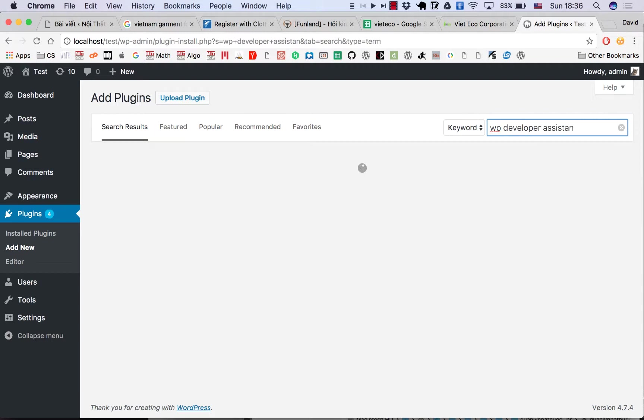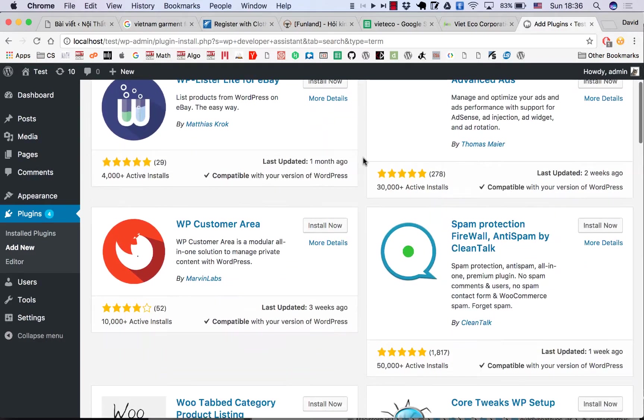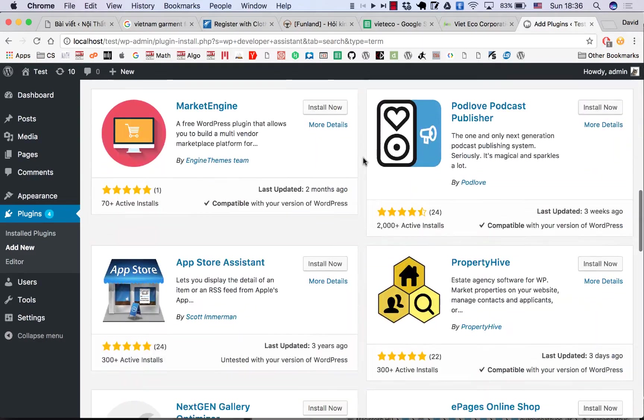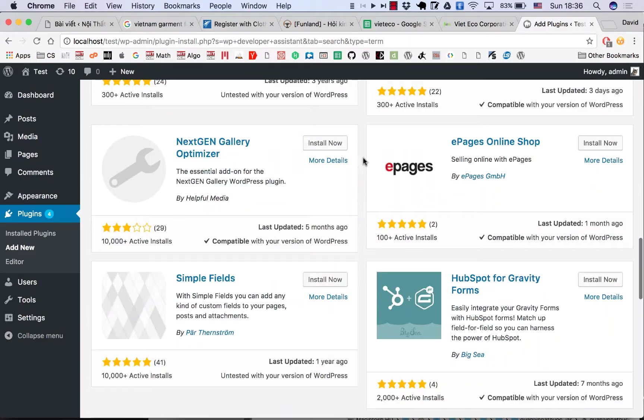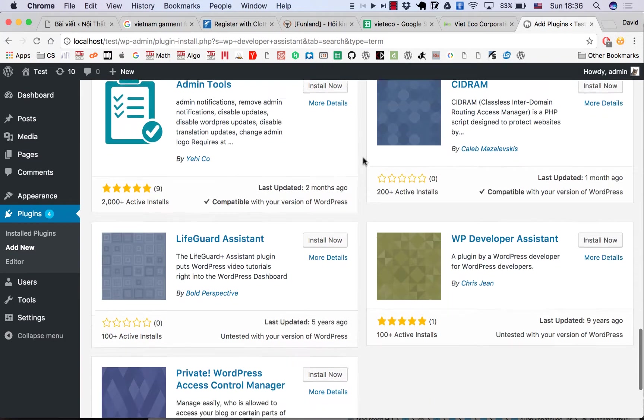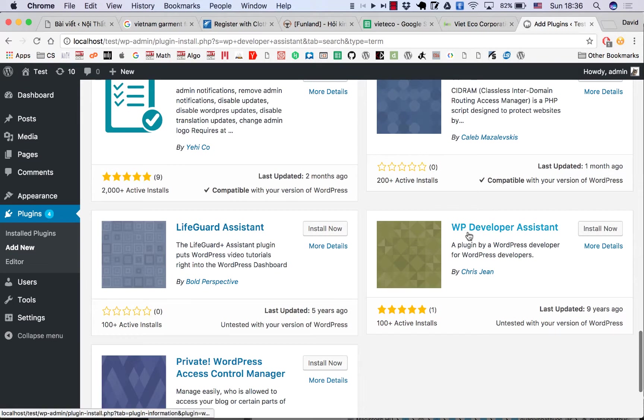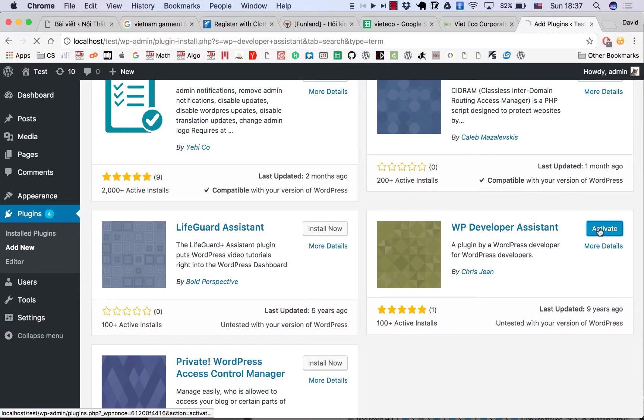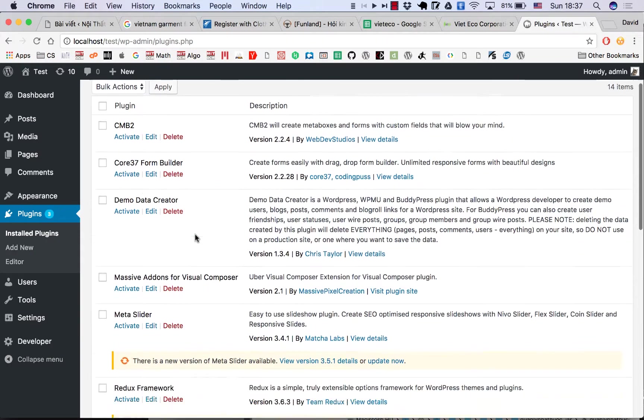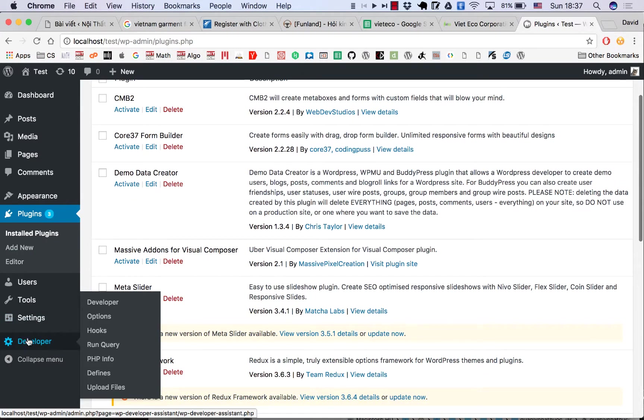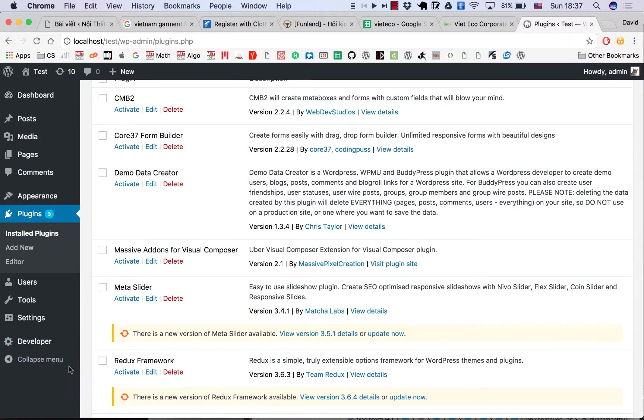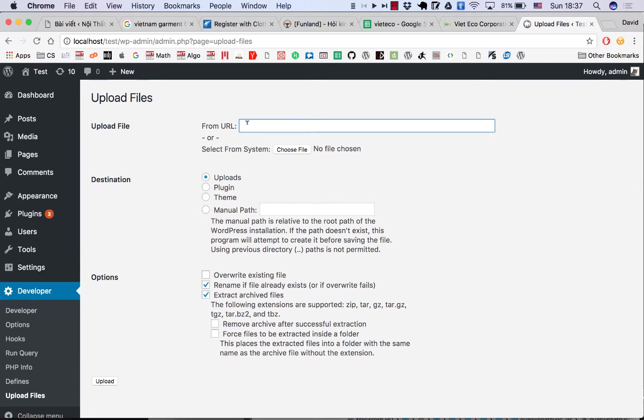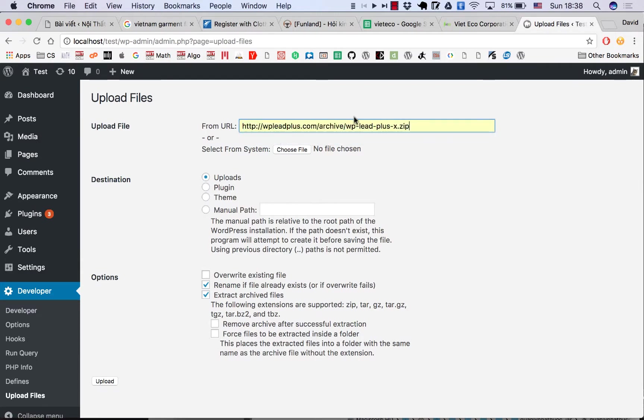Here it is. You have to scroll down a bit. Here's WP Developer Assistant. Click Install Now, then click Activate. Now you can see on the left we have a new menu item called Developer, and you can click on Upload Files here. In this box you put the link...